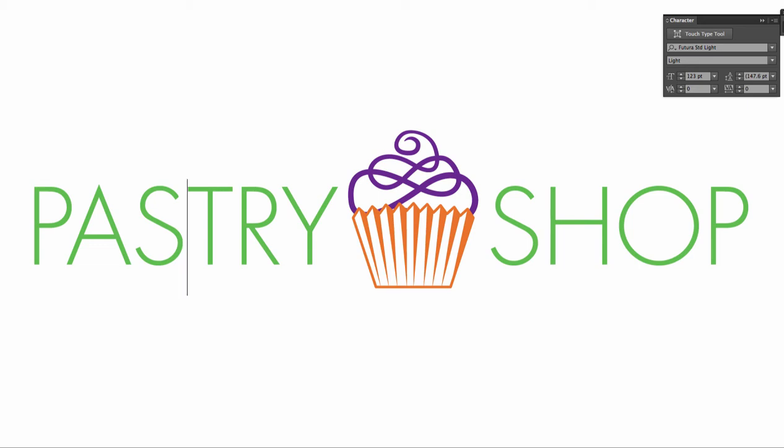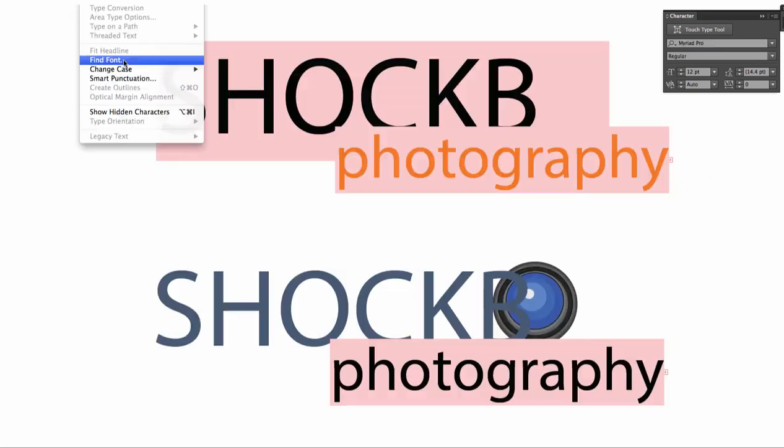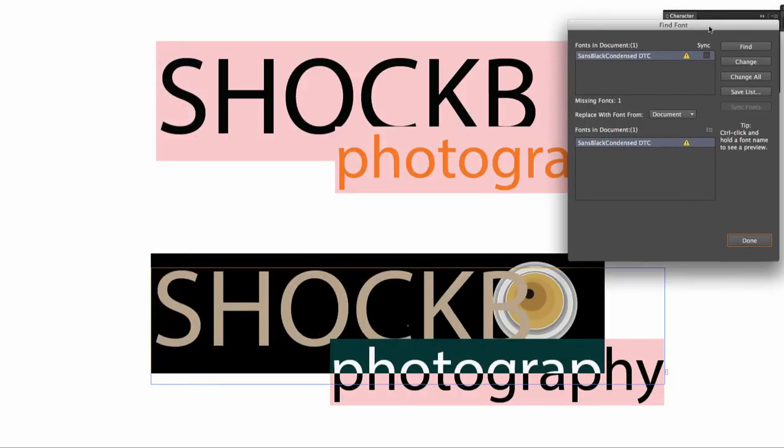If you send a file to me to open that still includes live text, this is what I would most likely run into: missing fonts.